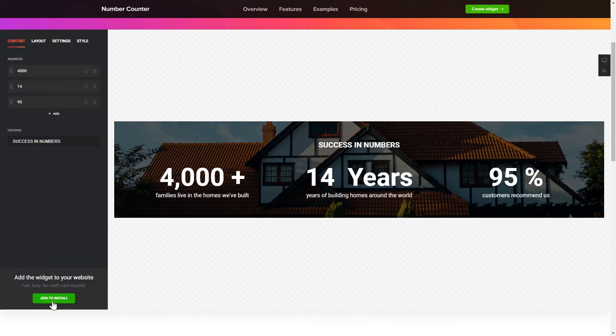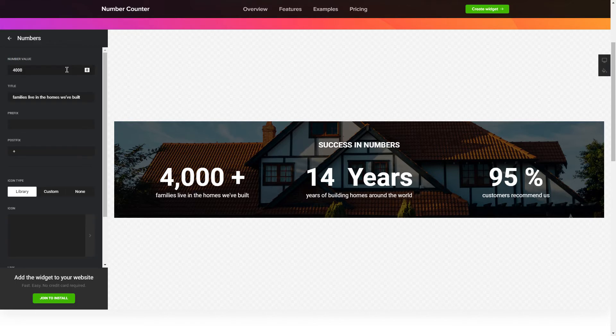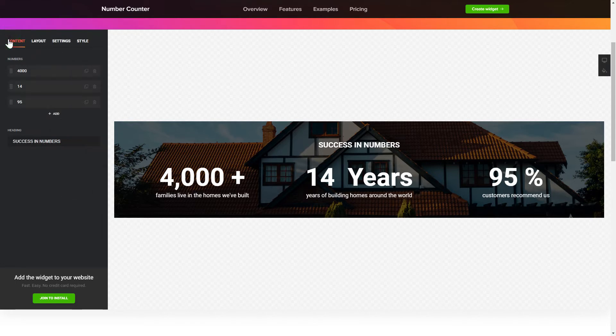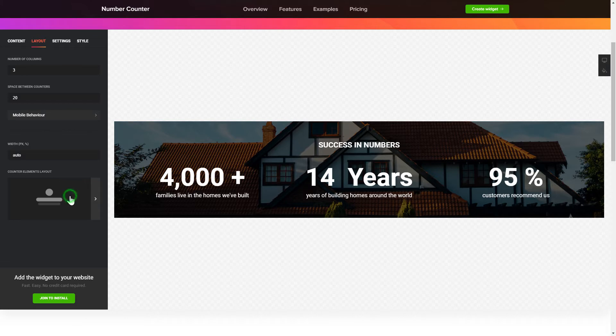To create your counter, add and customize the fields you need on the Content tab. Adjust the elements, arrangement and behavior on the Layout tab.